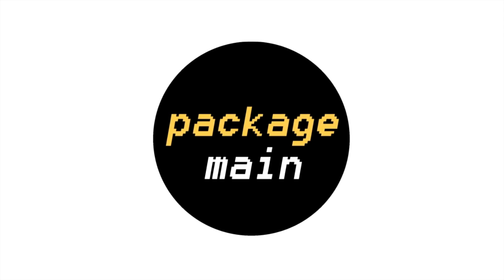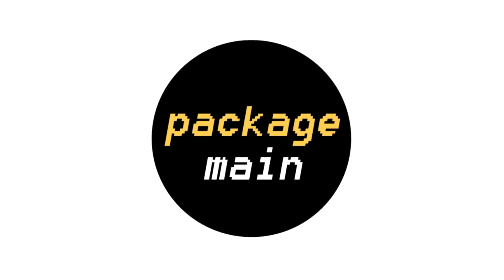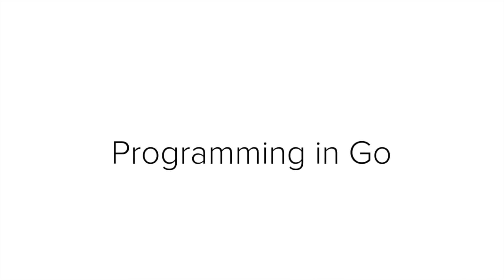Hi, my name is Alex Plutov and this is PackageMain.